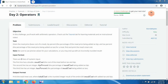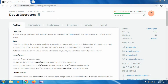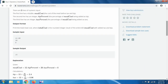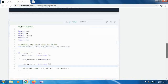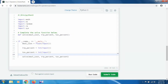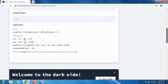This is Day 2 Operators. The task is: given the meal price, tax percentage, and tip percentage, we have to calculate the total cost of the meal. There are three inputs — the first is a double for meal cost, the second is an integer for tip percentage, and the last is tax percentage.